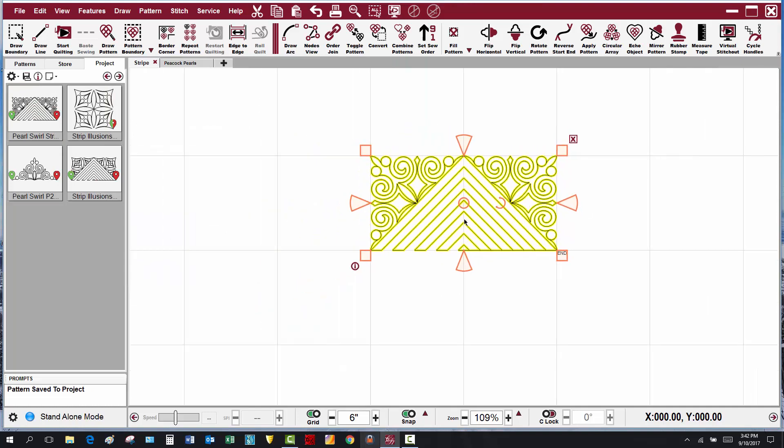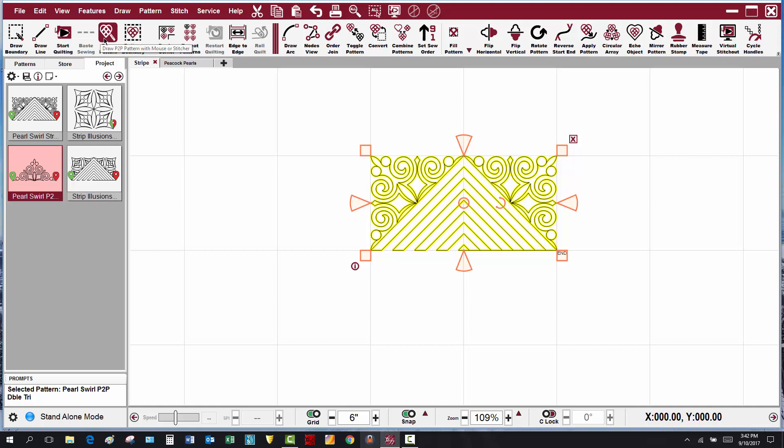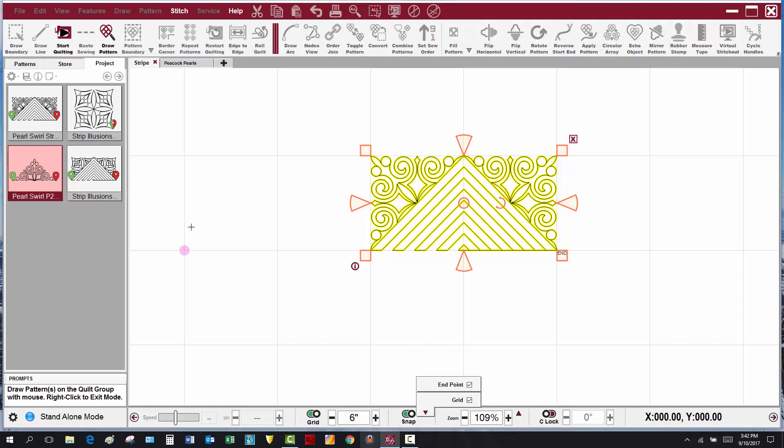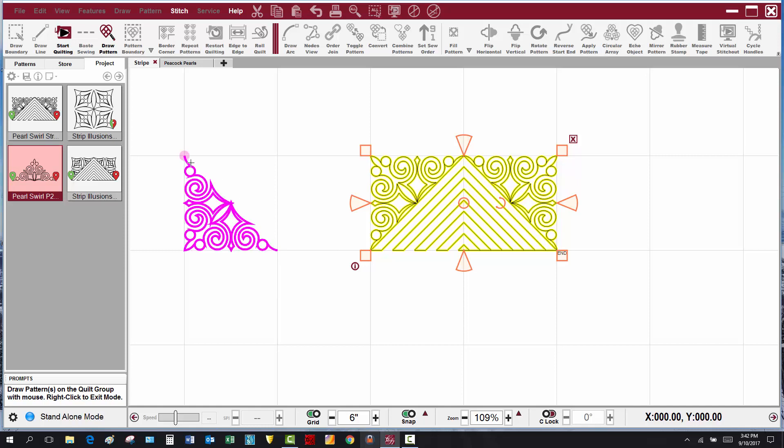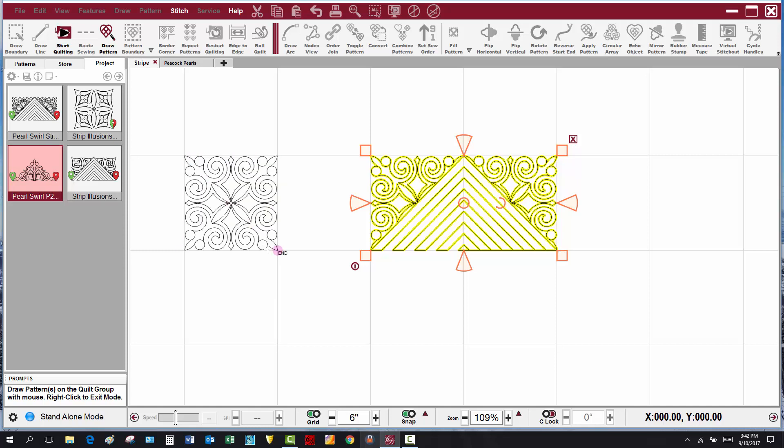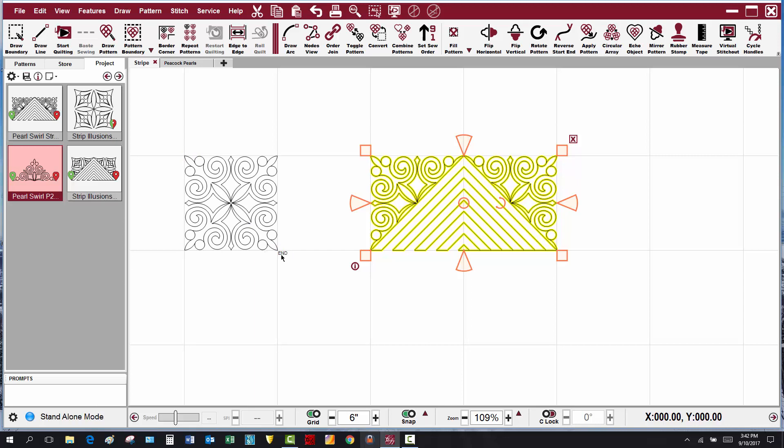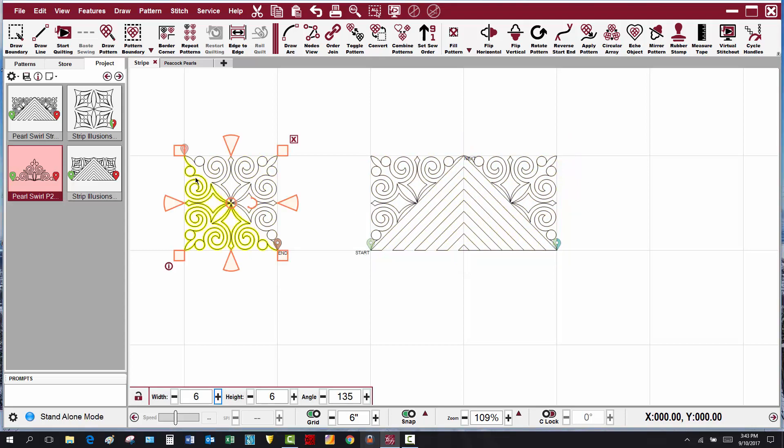Now to create the coordinating corner pattern, what I would do is choose this triangle pearl swirl again and click on draw pattern or point to point pattern. I'm going to click diagonally from an inside corner and back out. The reason that I chose the inside corner first is because then it will stitch this side first, come back on this side, so that when you use border corner to set this up, then it will all connect properly using border corner.